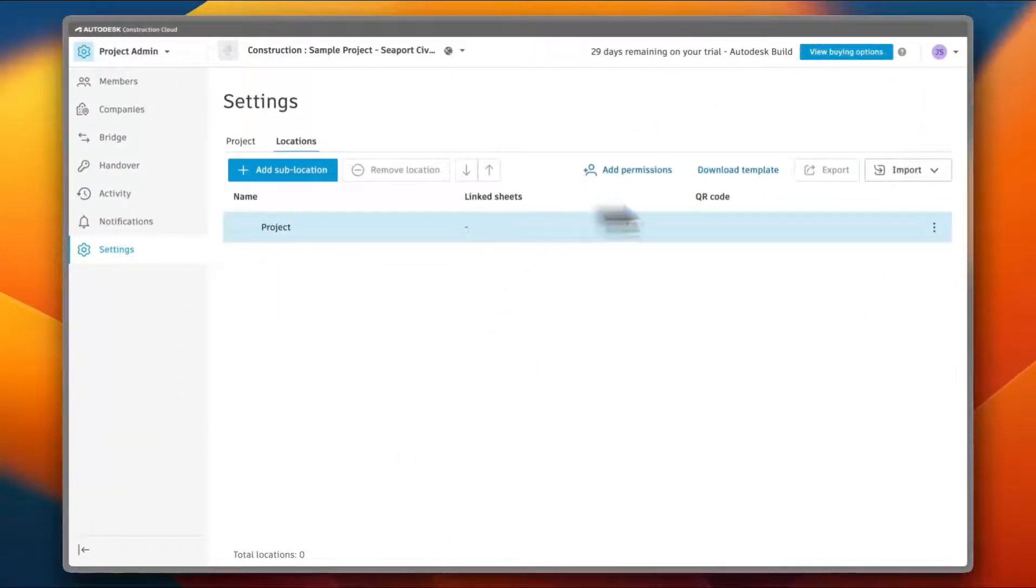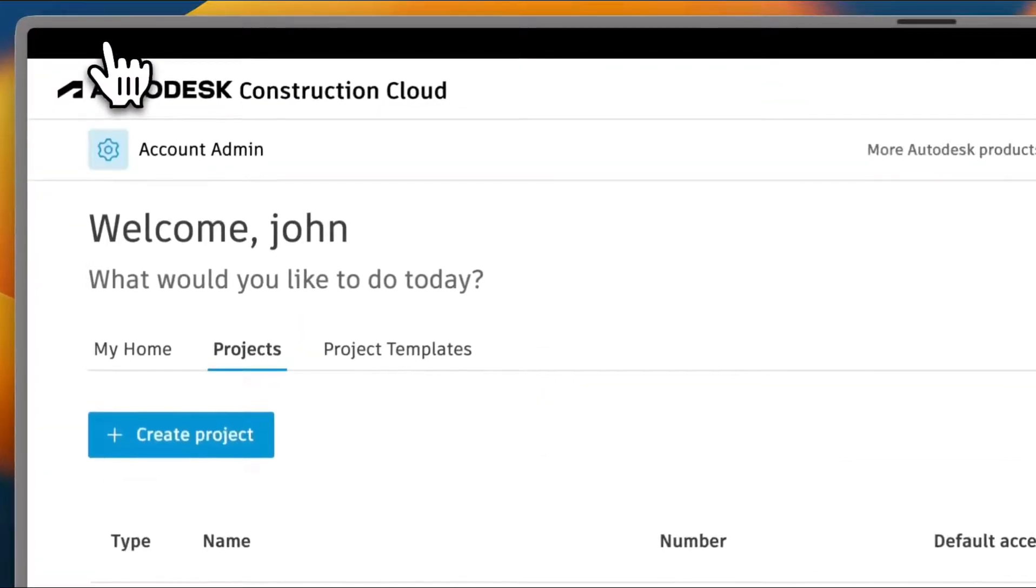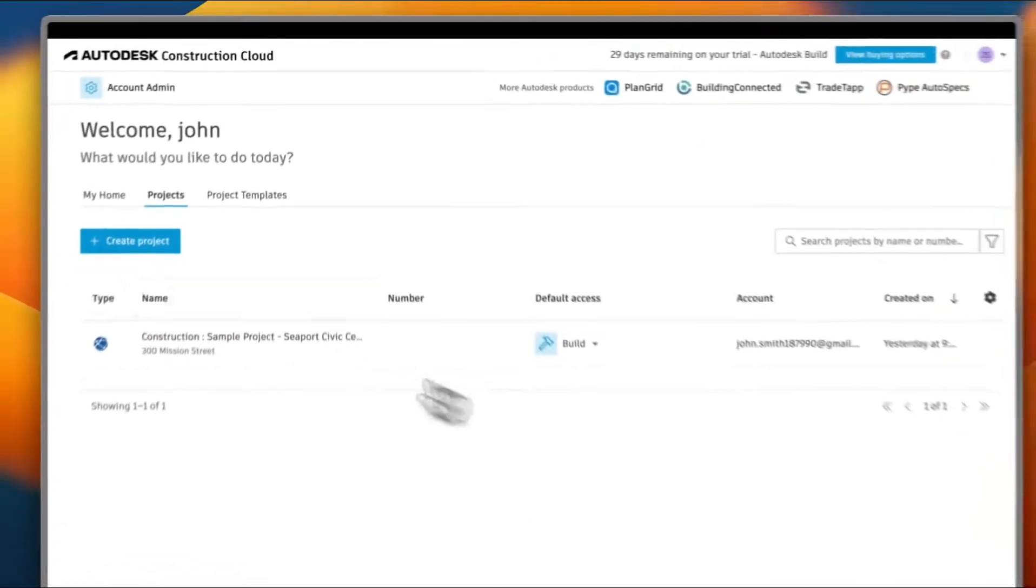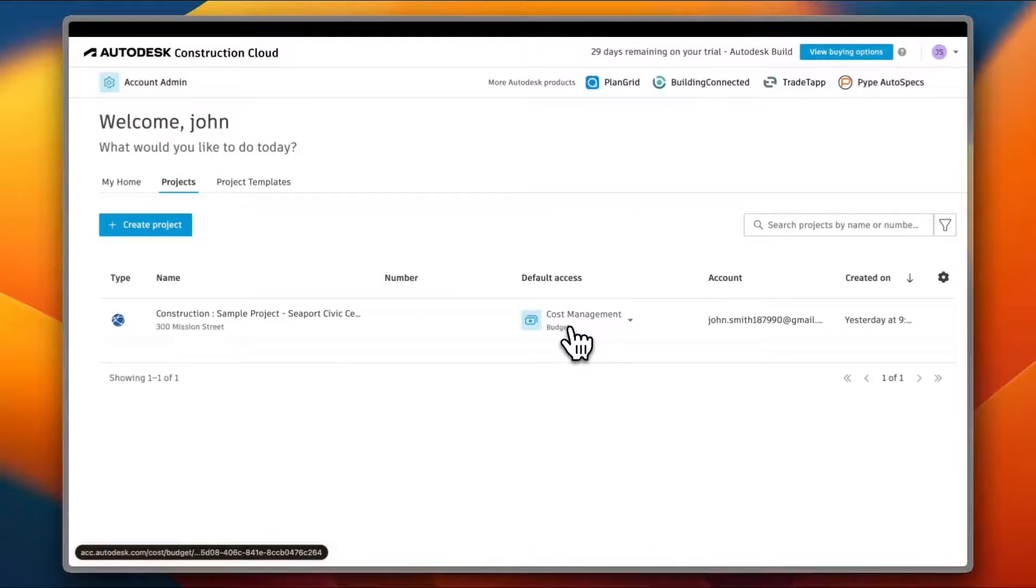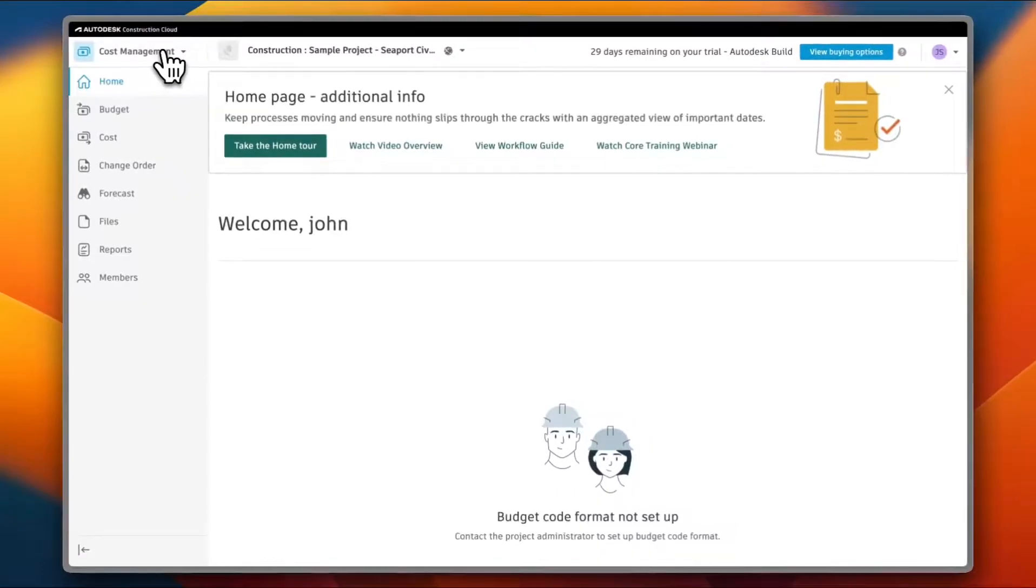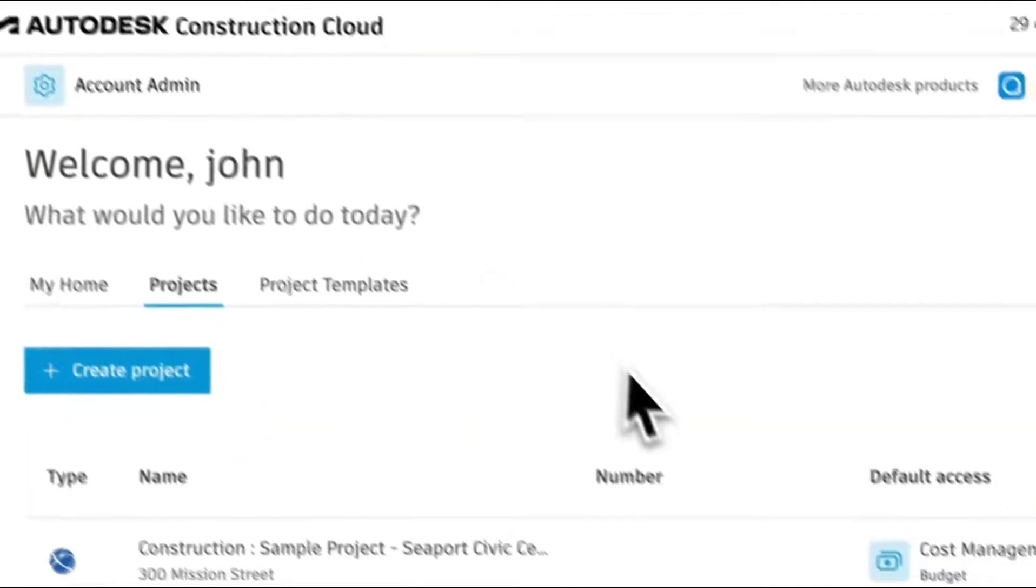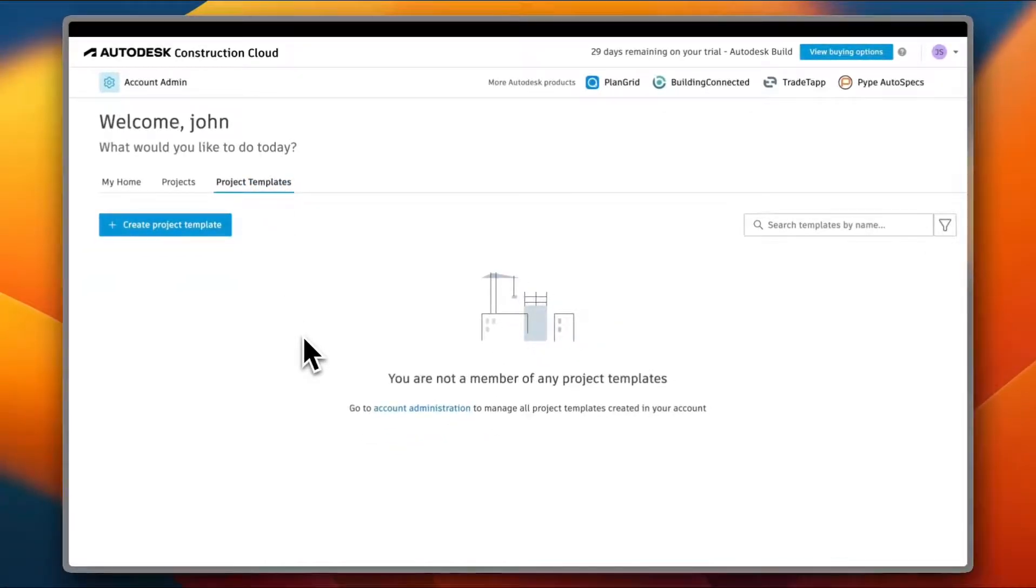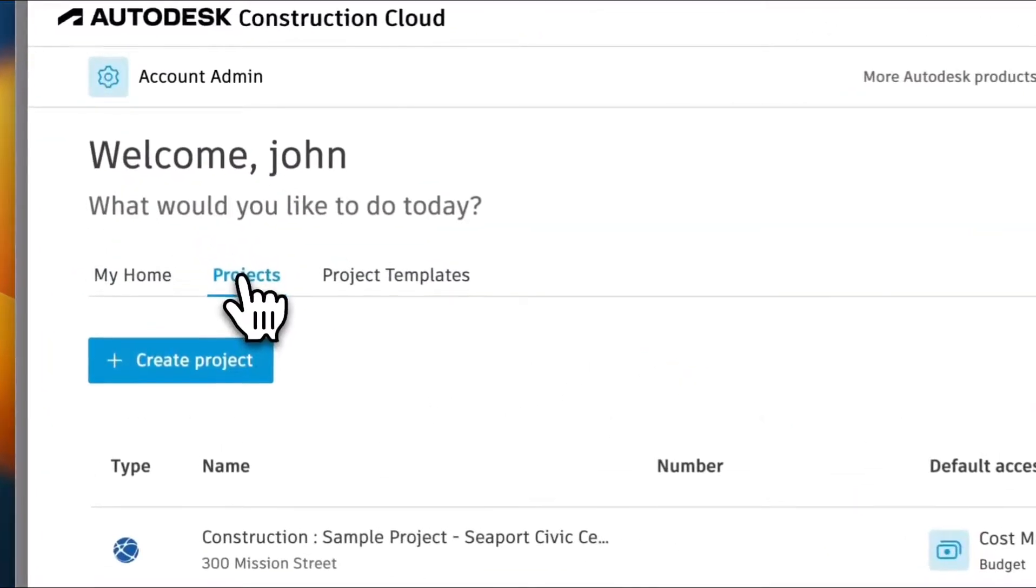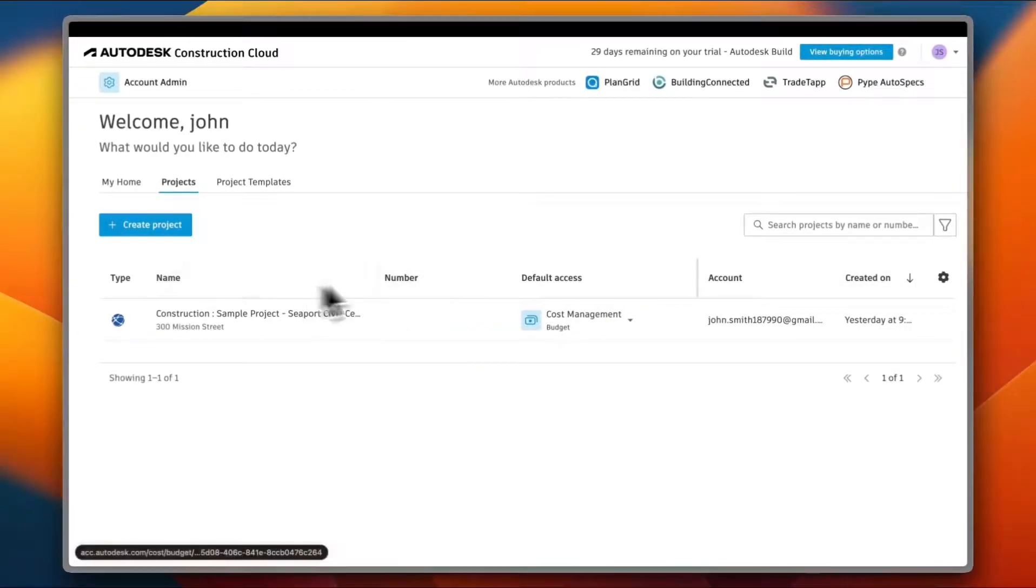After I just expanded the window a bit, now let's go ahead and click on the Autodesk Construction Cloud button here to go to our home screen. So this is my main home screen and it is the default now. If I open this project, it'll go right to the Budget. Let's try it, and as you can see it went right to the Cost Management. The budget code format is not set up. I need to contact the project administrator. Let's go back and let's go and see the Project Templates. And here they say that I'm not a member of any project templates yet, so I can click here to create a project template. Let's go back to the project. As you can see, the account and the project is created on, so the date of project creation date.